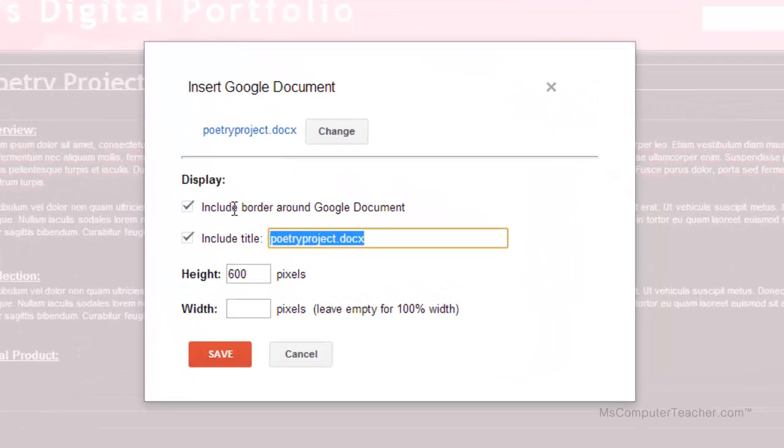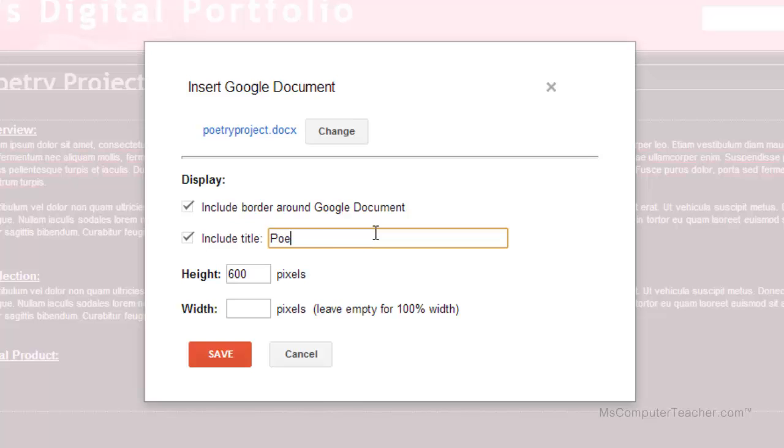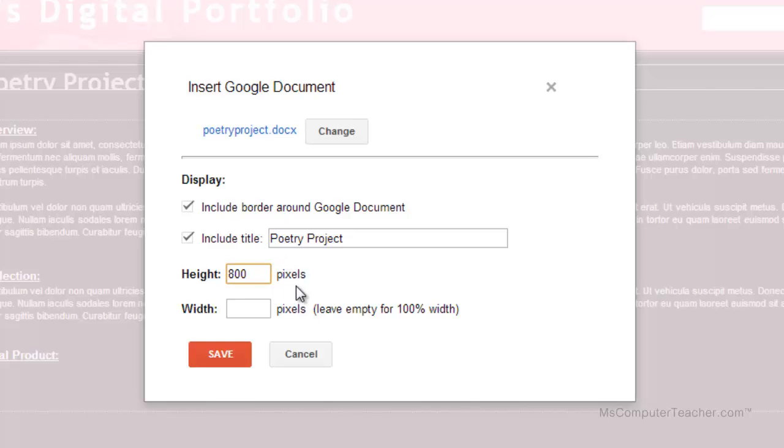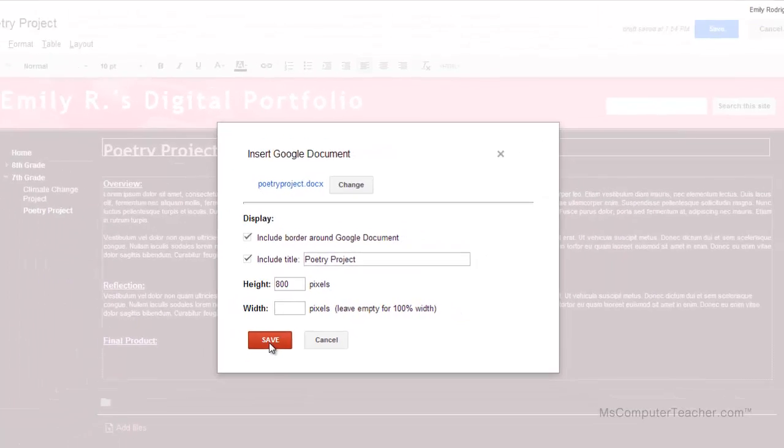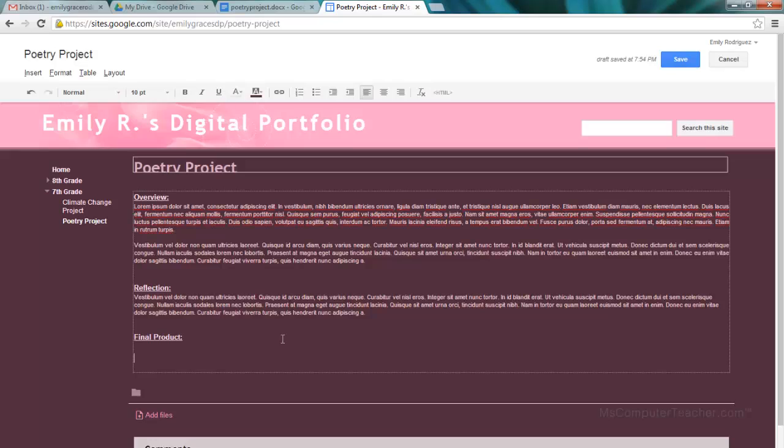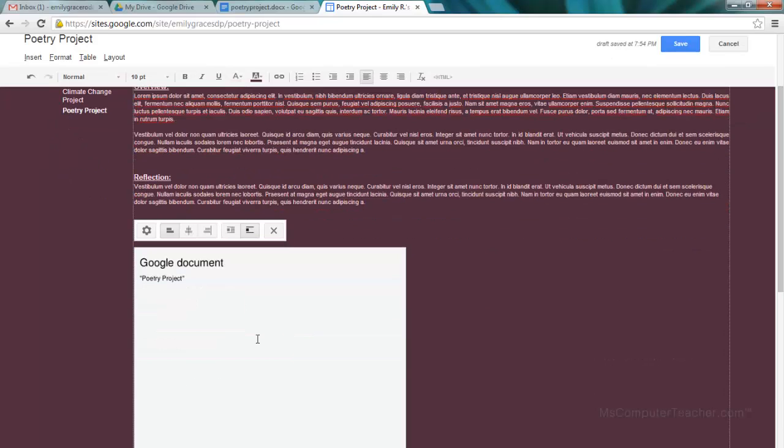And I have some options. I can put a border around it, I can include a title. How about I just do 'poetry project'? Then I can do height and width. The height, obviously up and down - I may want if it's a really long document to come up on the pixels. You don't have to, but this is just a recommendation so there's not quite as much scrolling down. And then with the width it says to leave empty for 100%, which means going across the whole page. We're going to just totally leave it empty and go for that, so I'm going to click save.